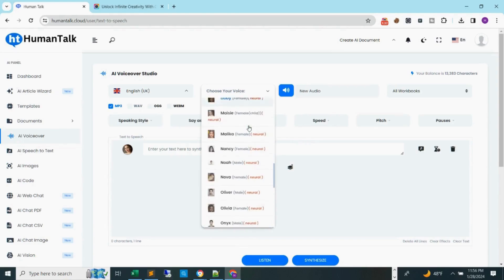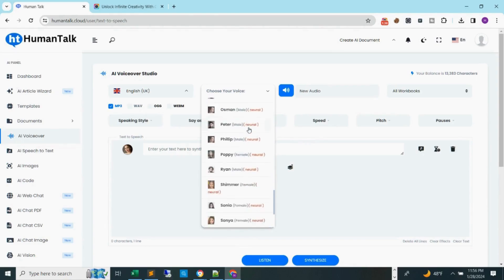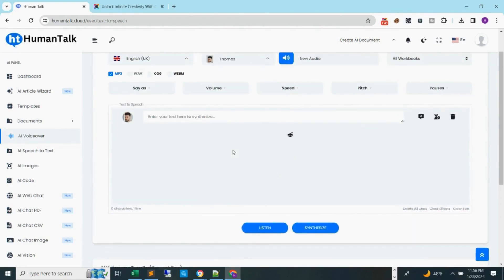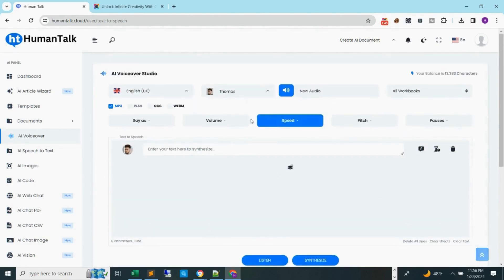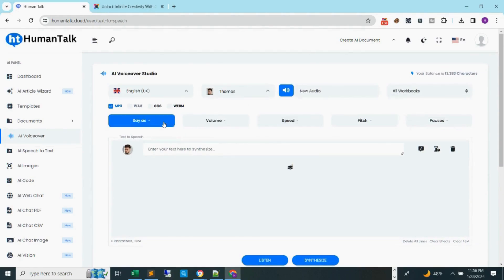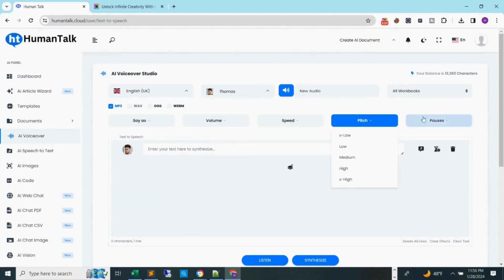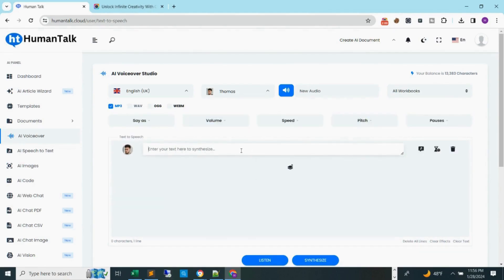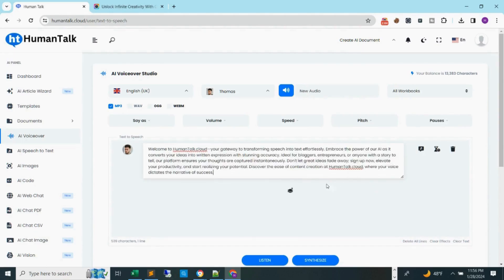Step 3: select the voice you prefer to use. You can also click on the blue and white speaker icon to hear how your selected voice sounds. Step 4: you are able to adjust some of the voices to your liking — this is optional. Step 5: in the empty box below, type in or copy and paste the text you would like for our AI voiceover to say.